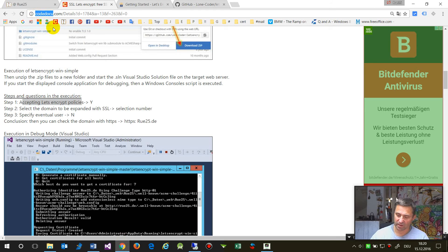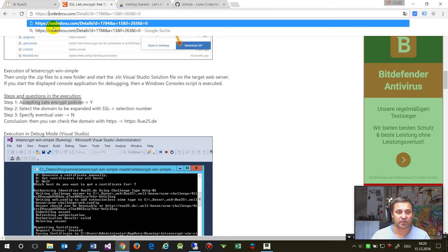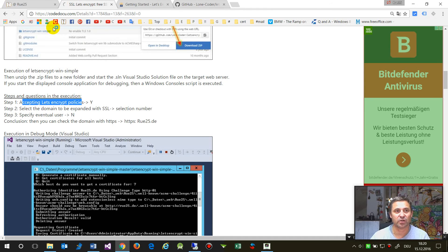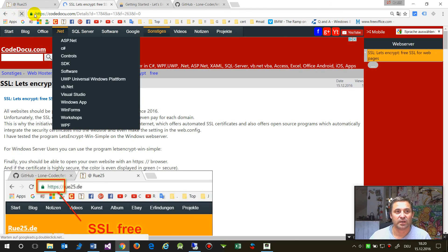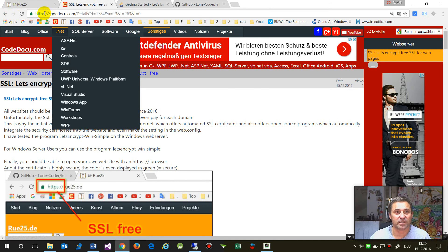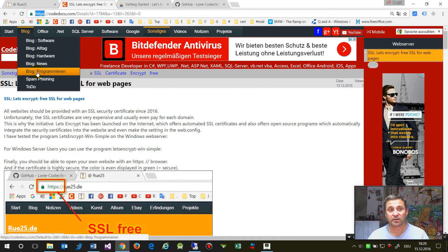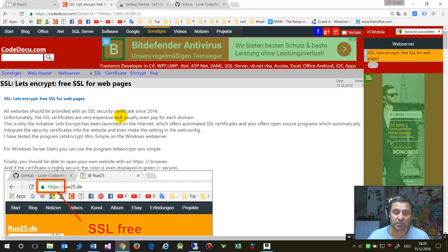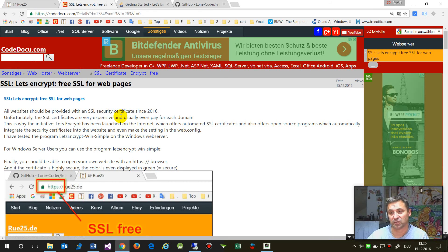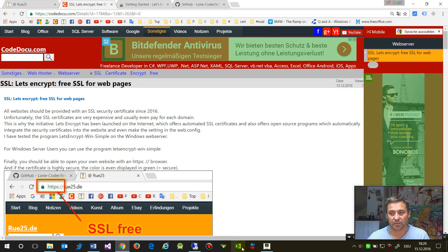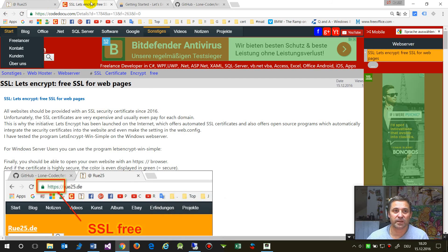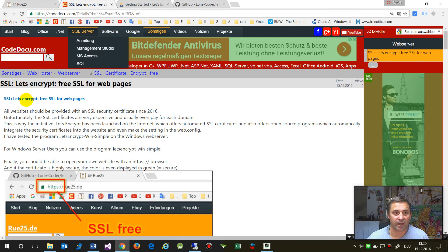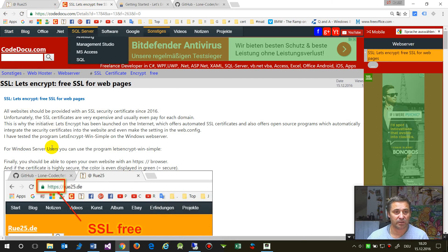Now we check that on my website. I would say okay, HTTPS colon slash slash codedoku. And now you see that's really great because it's the green color. Green color means this is very secure and it has a higher ranking.